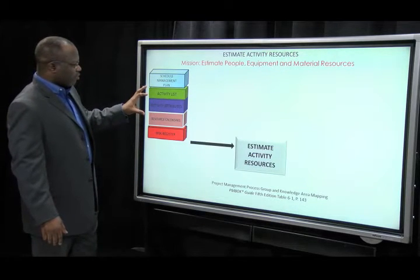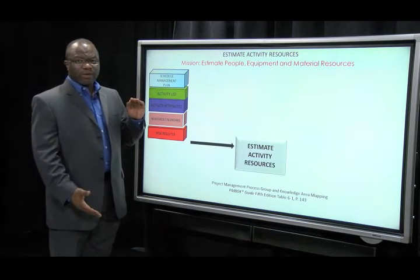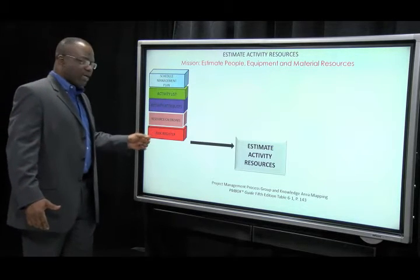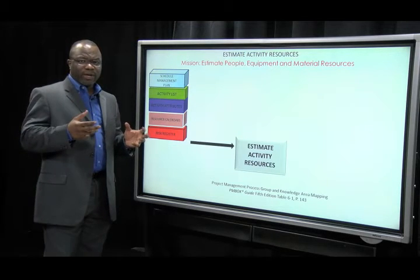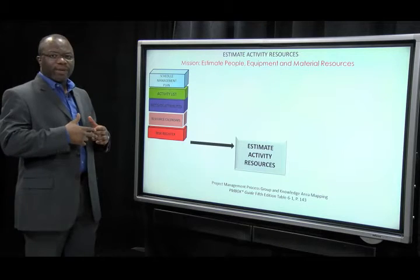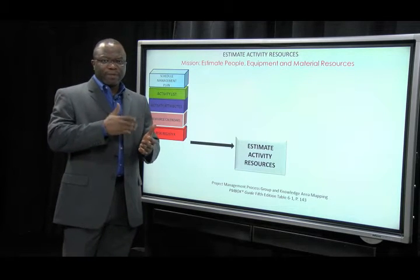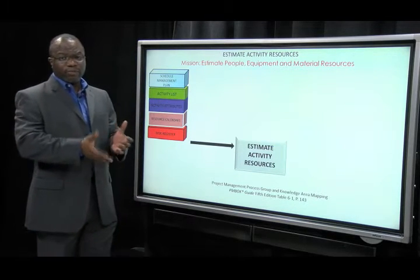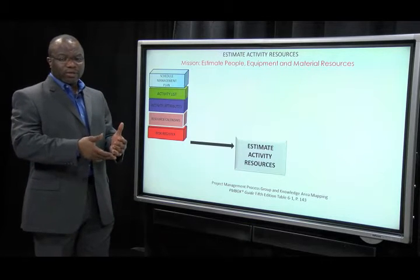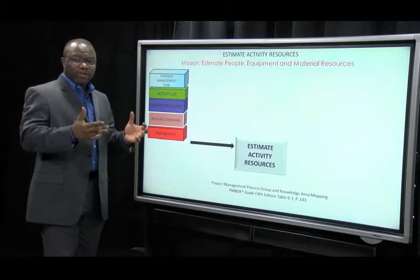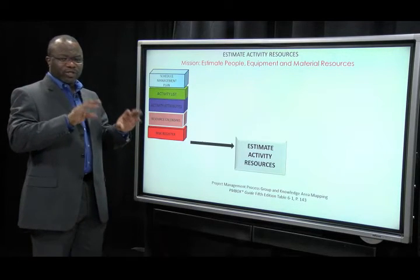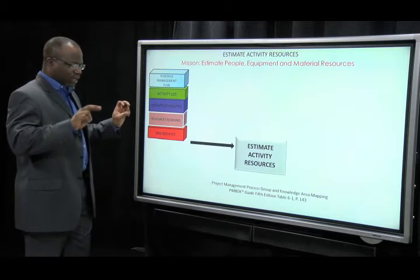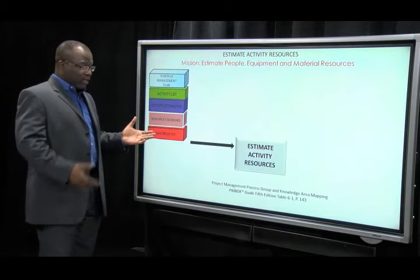A lot of people get hung up with the fact that if you look down the list of knowledge areas, time comes before risk. People say, wait a minute, we're still on time — where did we get the risk register from? You need to think about project management being iterative. Think about it being in layers, like peeling an onion. You peel one layer of time and you see a layer of risk; you peel that layer of risk, you see another layer of time; you peel that layer of time, you see another layer of cost; you peel that layer of cost, you see a layer of scope. It's all one — it's a unified vision that you should have for project management. So don't think it odd when you see things from a lower knowledge area surfacing in an earlier knowledge area.